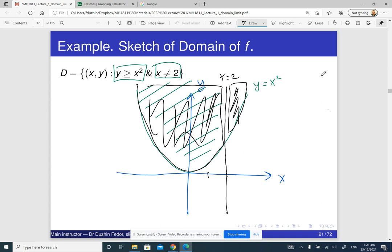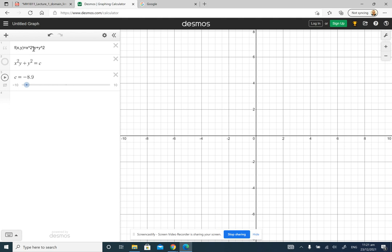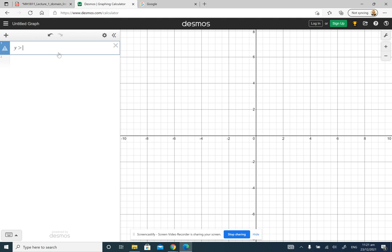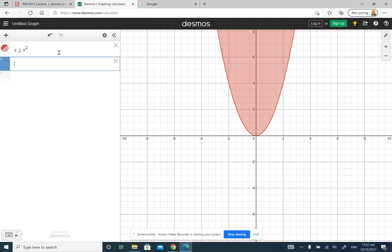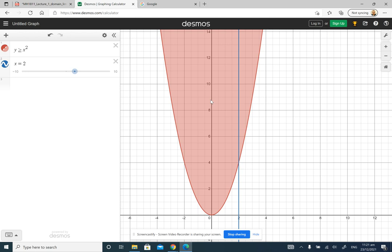Let me sketch it in Desmos calculator: y is greater than or equal to x squared, and x does not equal 2. So basically the red part is the domain of the function and the blue line here should be removed.